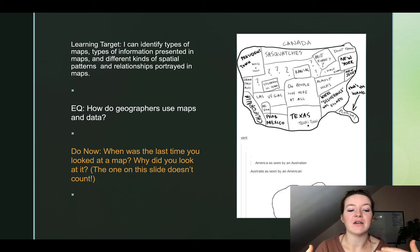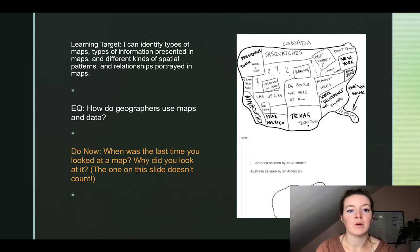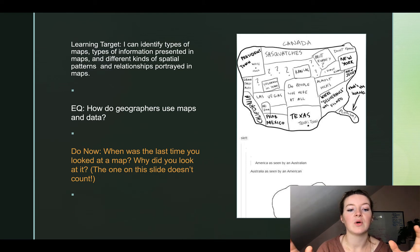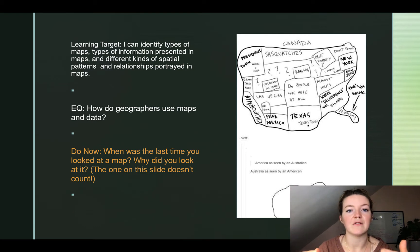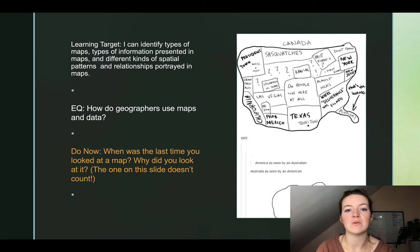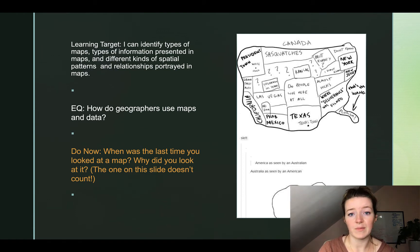For me, if I was answering this question, I would say the last time I was looking at a map was earlier today when I was finishing this slideshow. So write down: when was the last time, and why did you look at it? Maybe you looked at it for a road trip on Google Maps, maybe you wanted to figure out the quickest way to go to the grocery store, or maybe you were looking at a map you created for Dungeons and Dragons. Doesn't matter — when was it and why did you look at it?